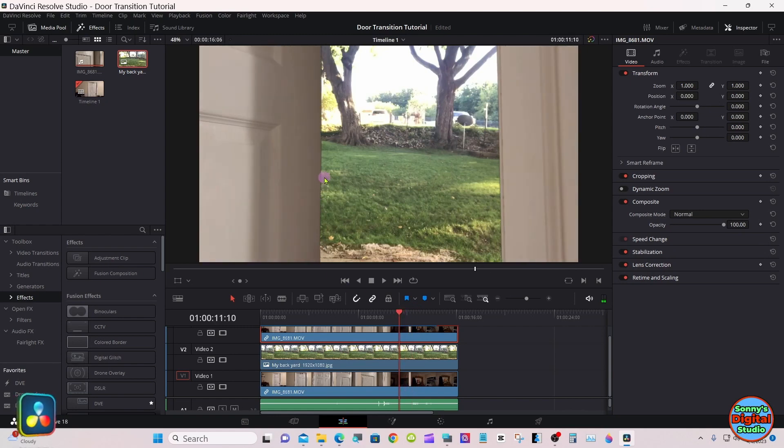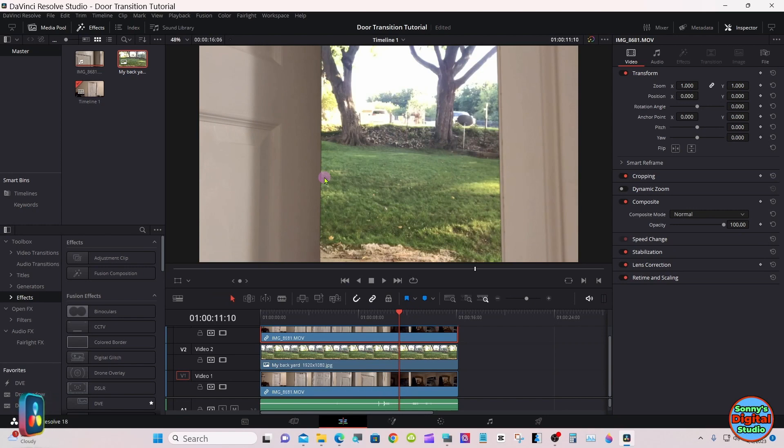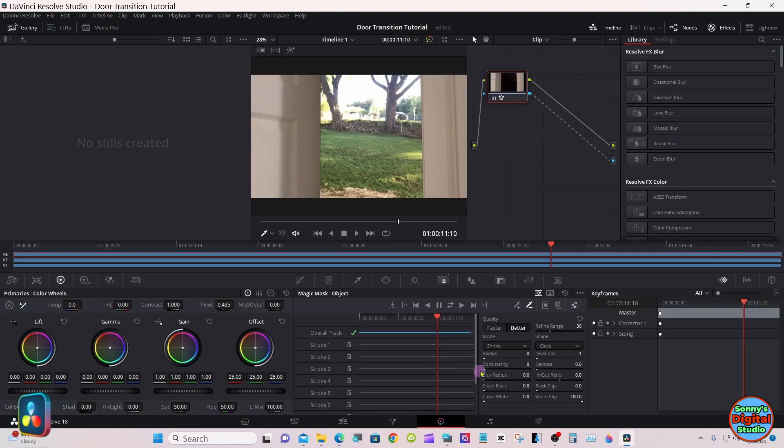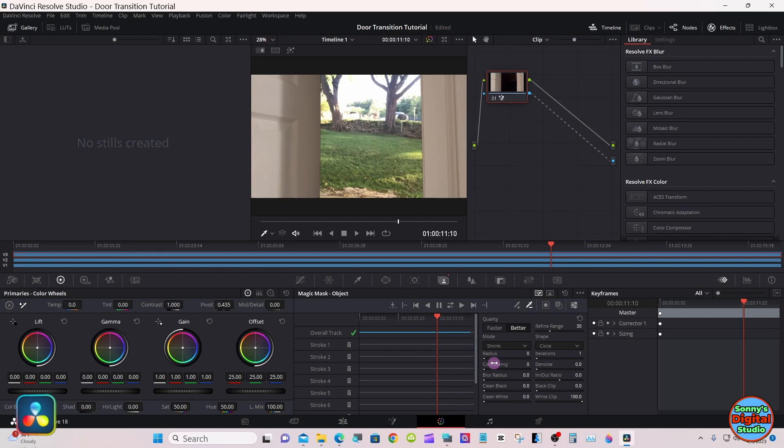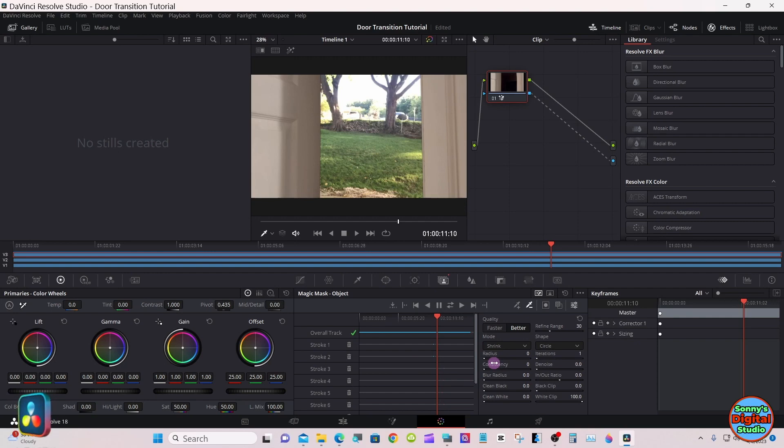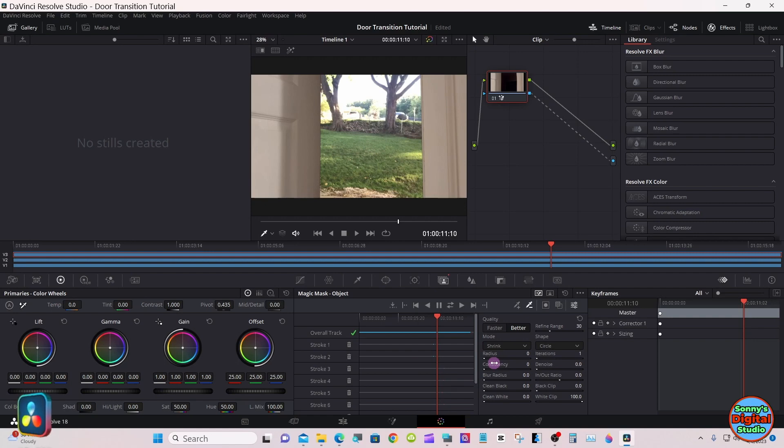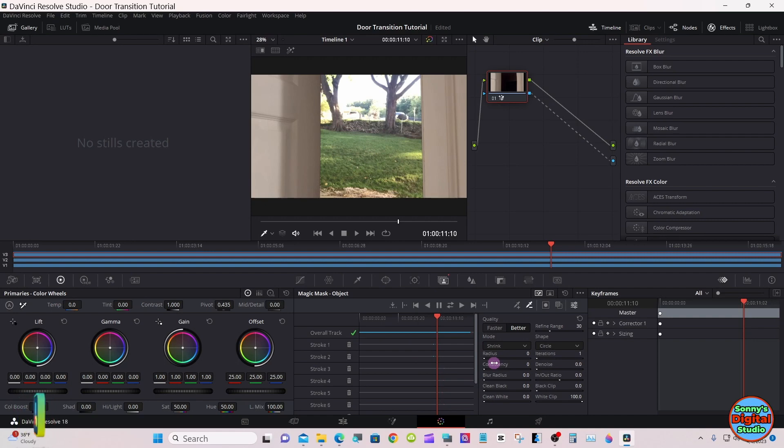Can you see these black edges? You can get them out. All these controls are here. You got clean black, clean white, radius, all these settings. I'm not going to do it for the sake of the tutorial. It does take a little time playing with them. But if you want to clean it up, just play with everything and you can get it figured out.